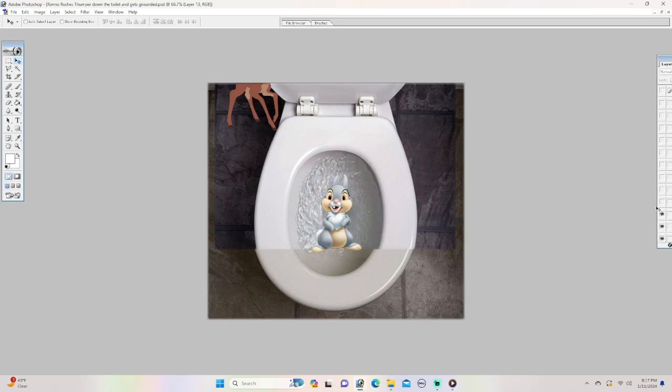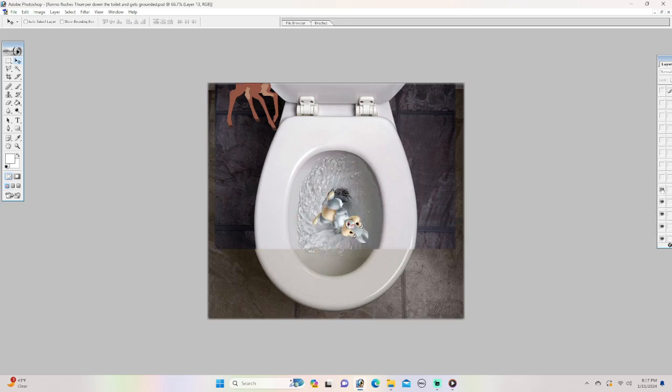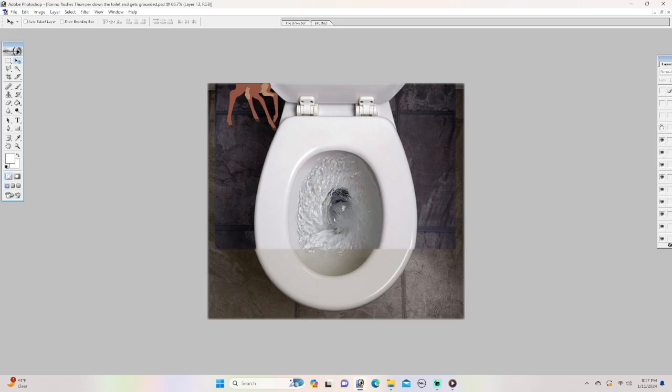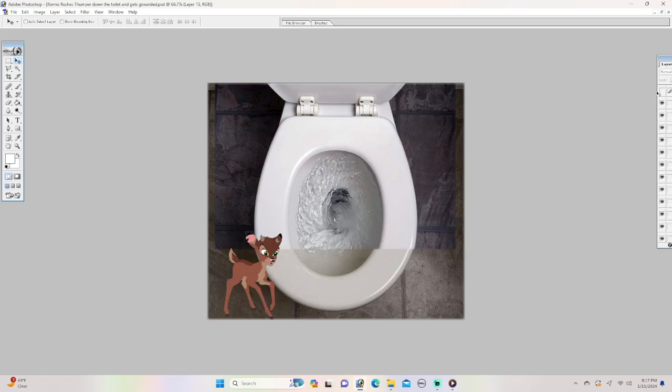Oh, I will. Goodbye, Thumper. Yes. I finally flushed Thumper down the toilet. He's gone. He's in the sewer now.